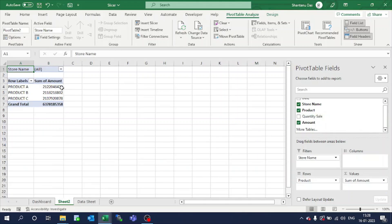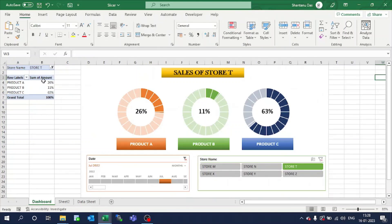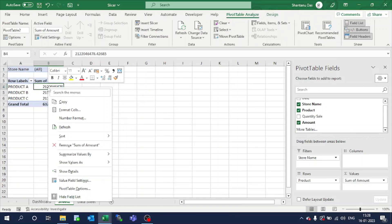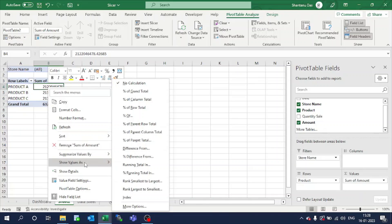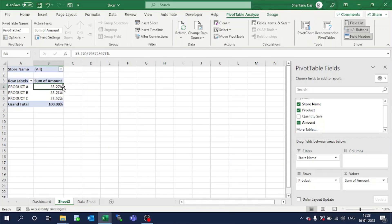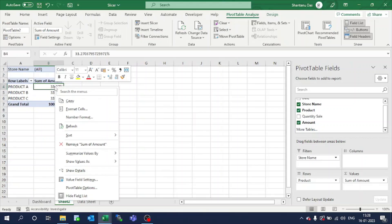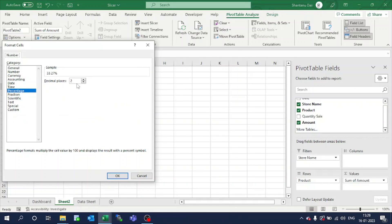You can see the values are coming in the form of numbers. We want it in the form of percentage. So just click here, go to value field settings, and select 'value as percentage of column total'. Also, I don't want decimals — you can see they are not in decimals here. So just click, go to number format, remove the decimal, and click OK.